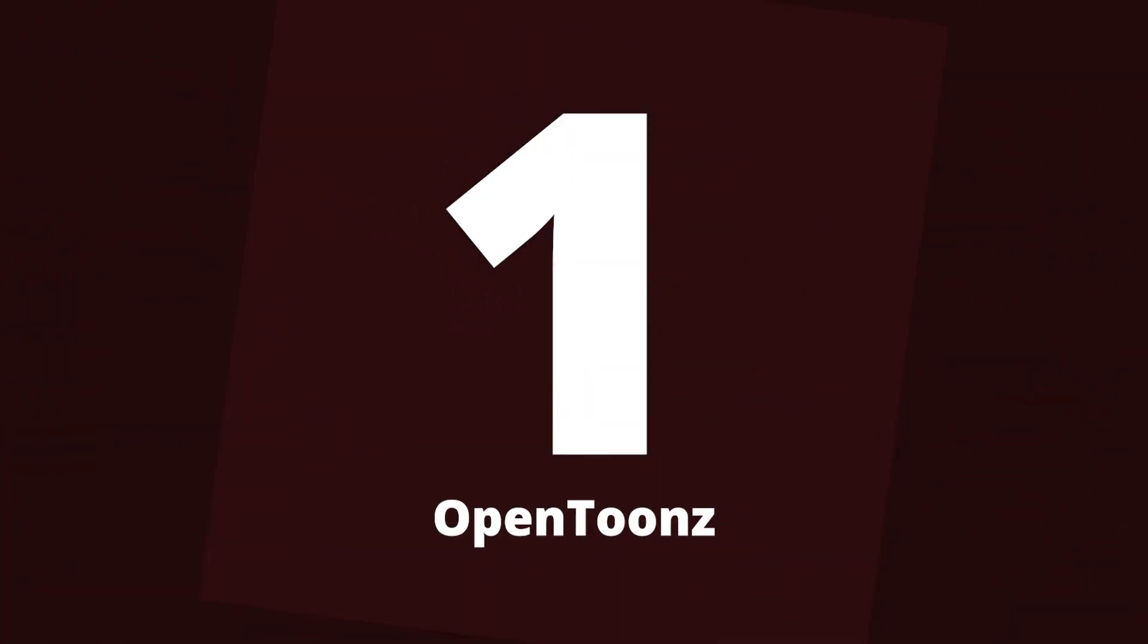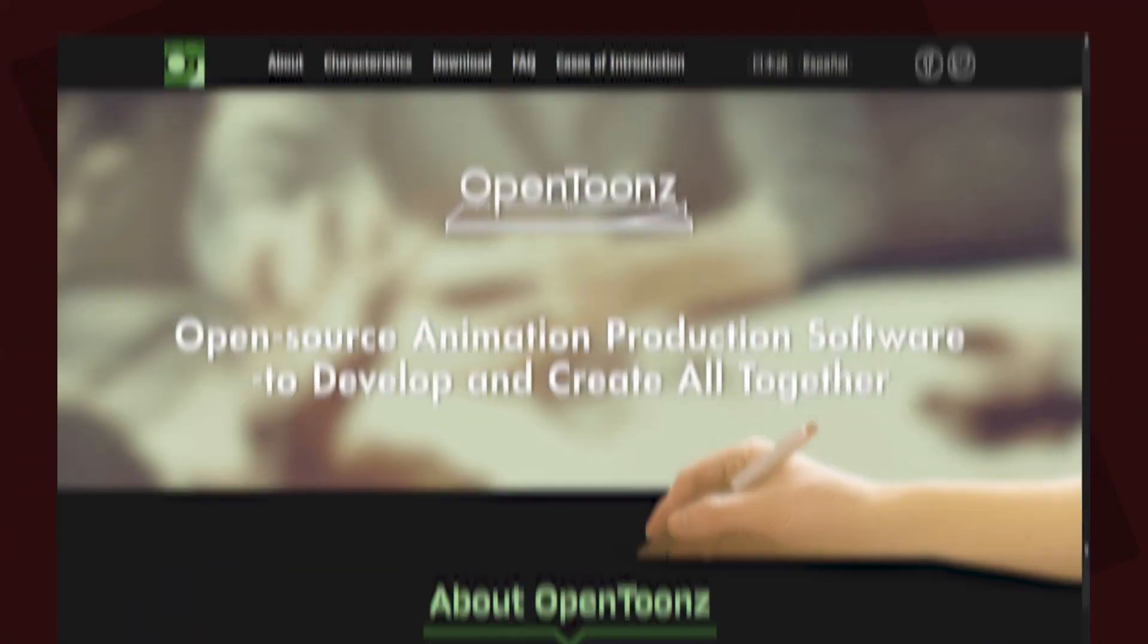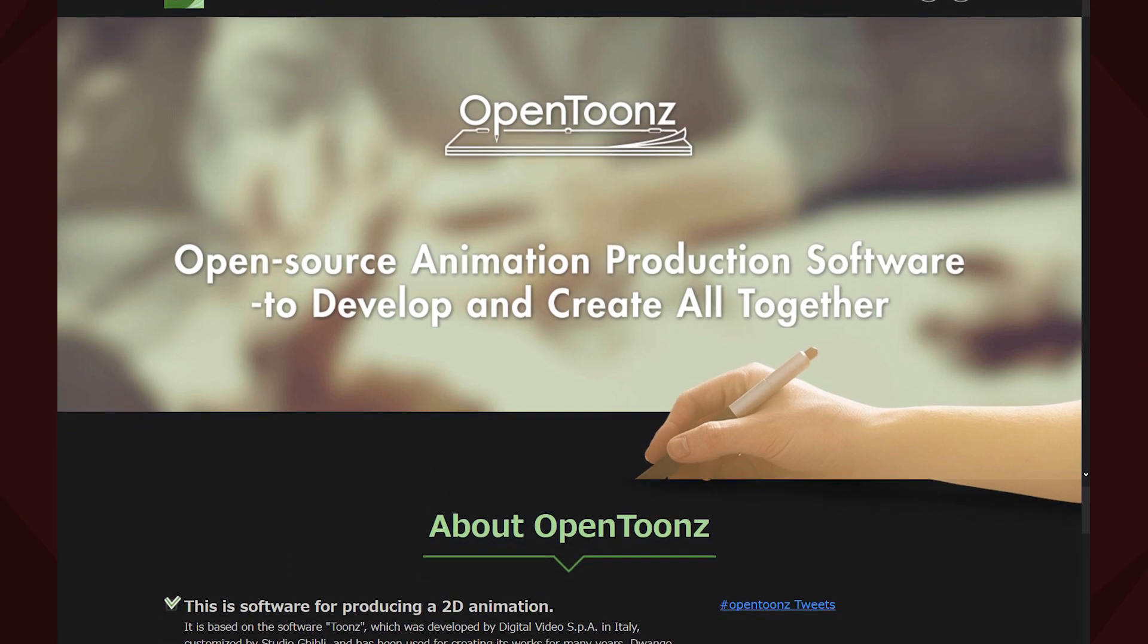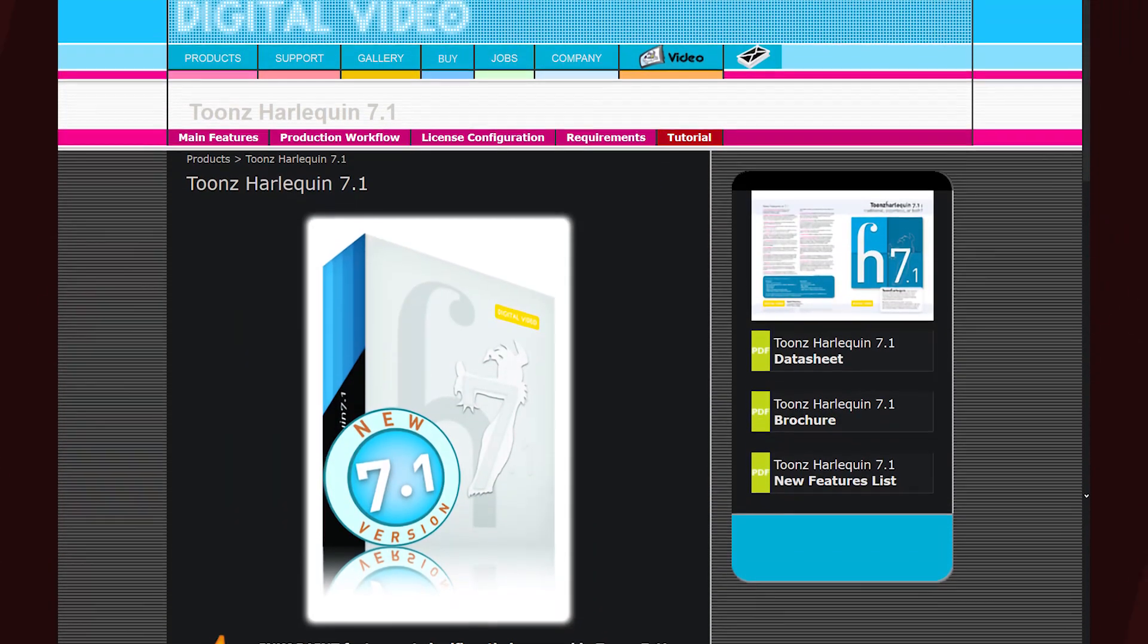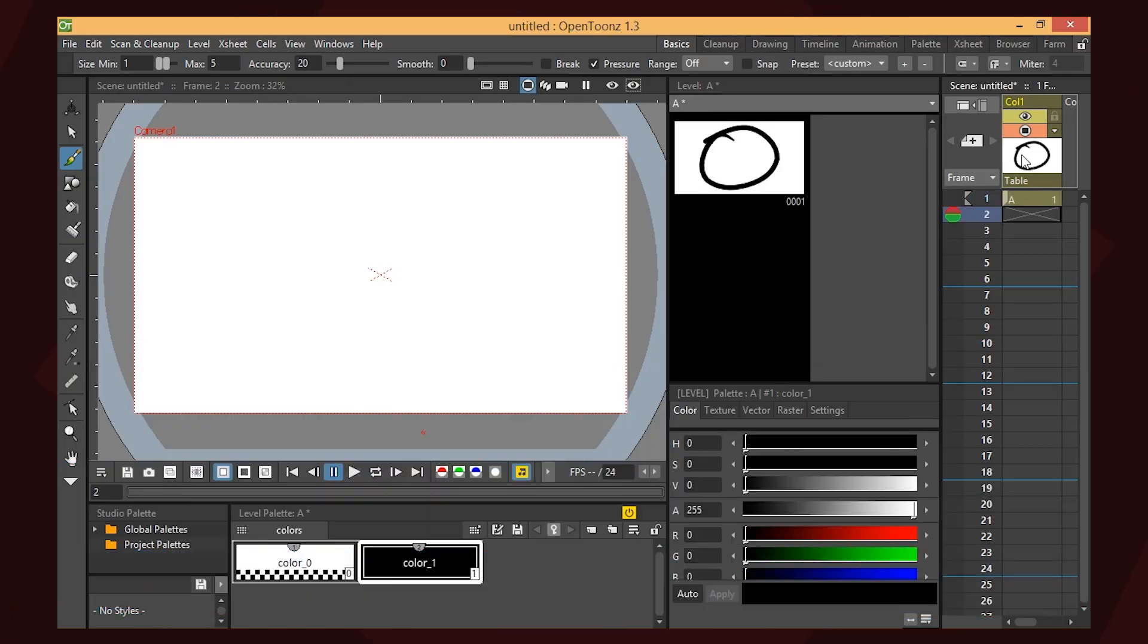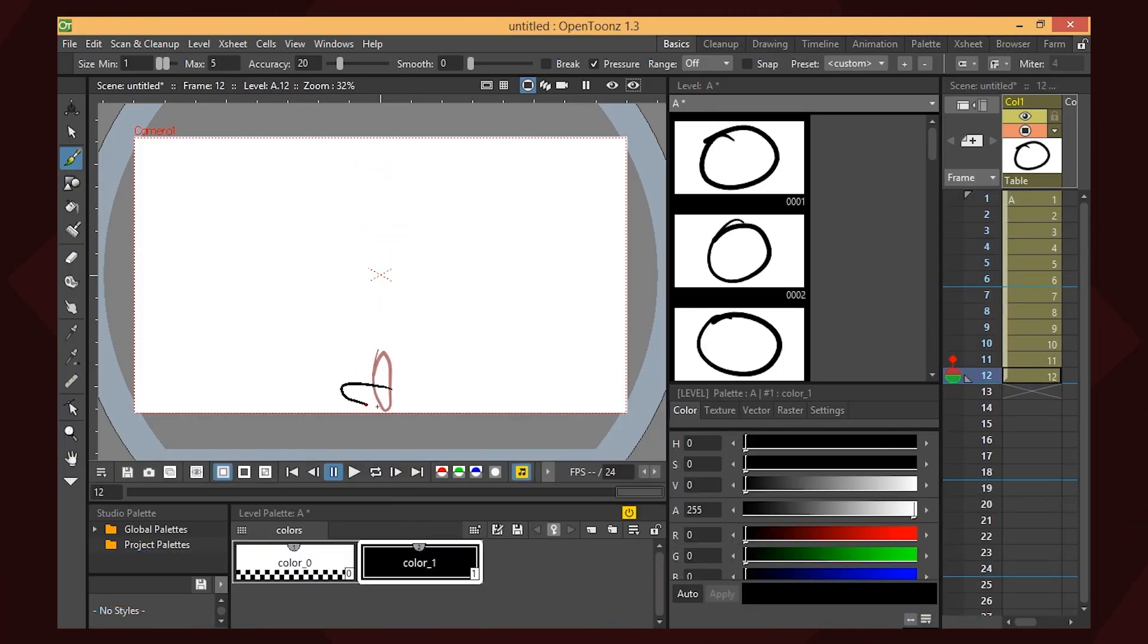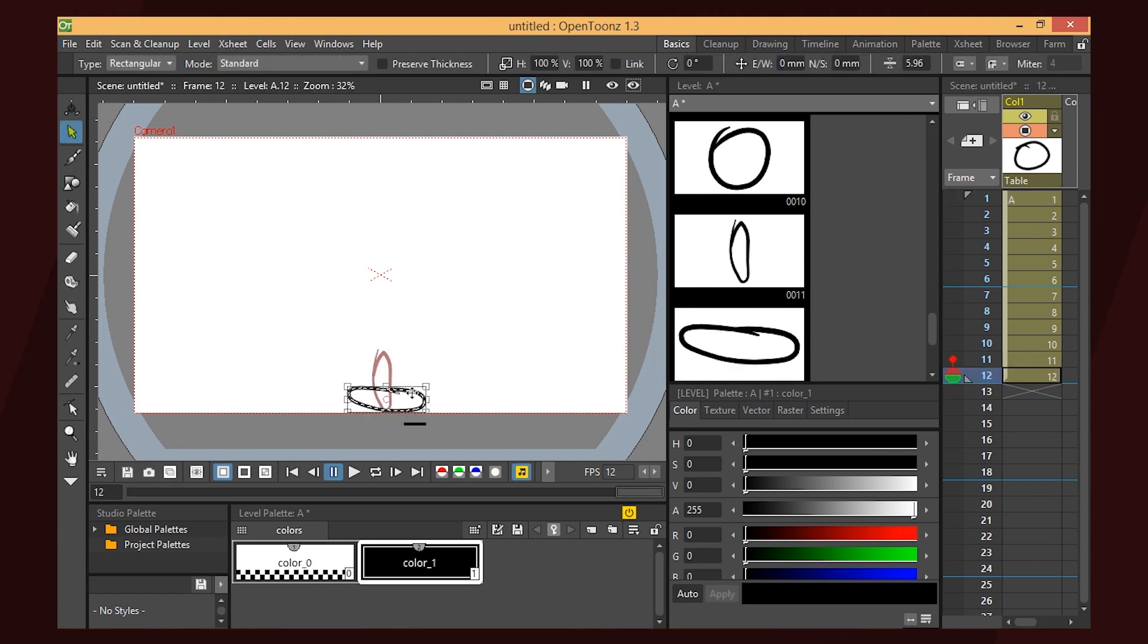At number 1, it's OpenToonz. This is professional software. OpenToonz is an open source version of the paid software called Toonz, and the paid version has been used for many major productions throughout the years. It has all the features you could want: dynamic palettes, tweening, actually good vector and bitmap tools—it has it all.